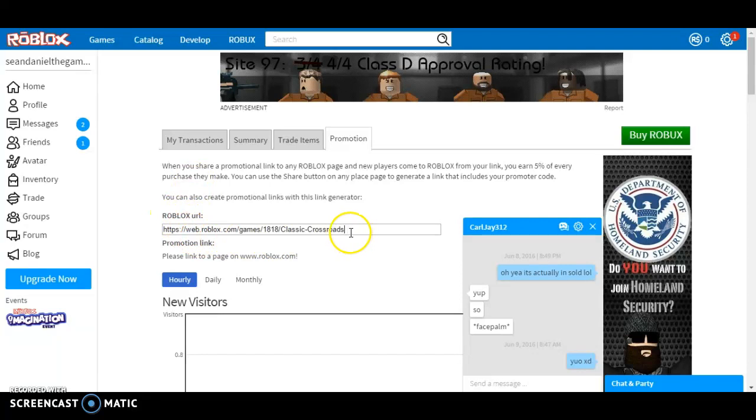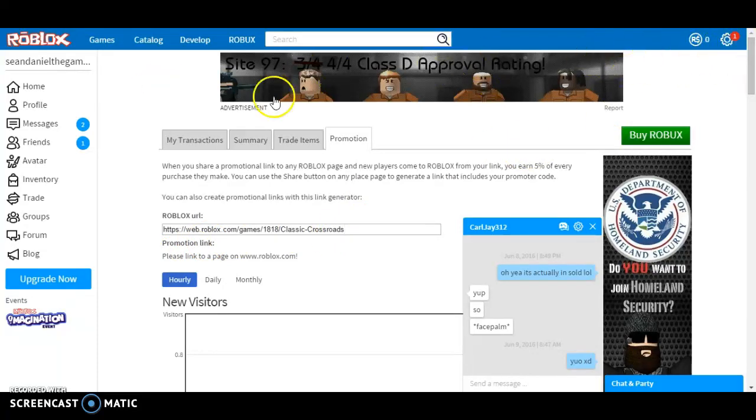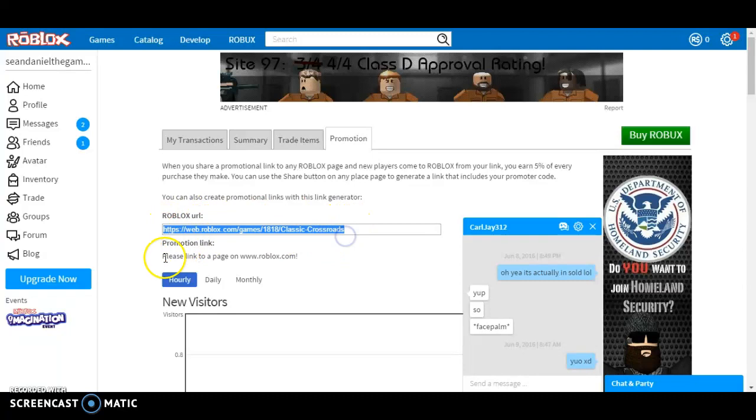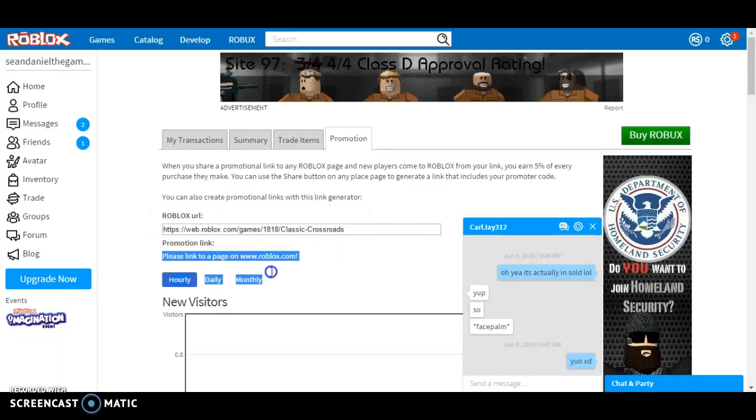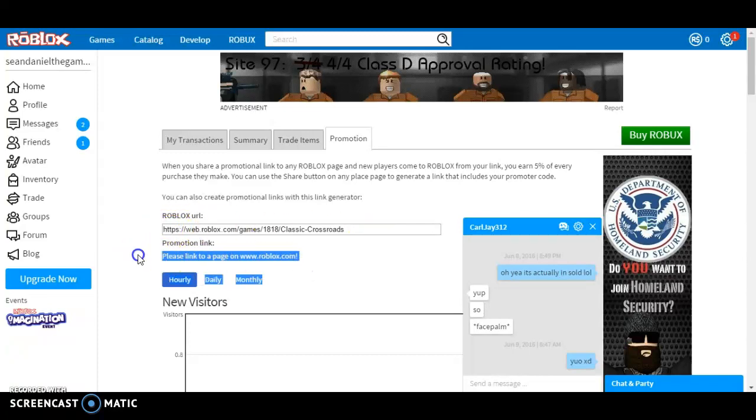It doesn't work for me because I already have so many Robux, but not here in my Seandaniel the Gamer 1 account. Basically, this website link will go here, and you copy and paste it, then it will go over here and you copy and paste it.